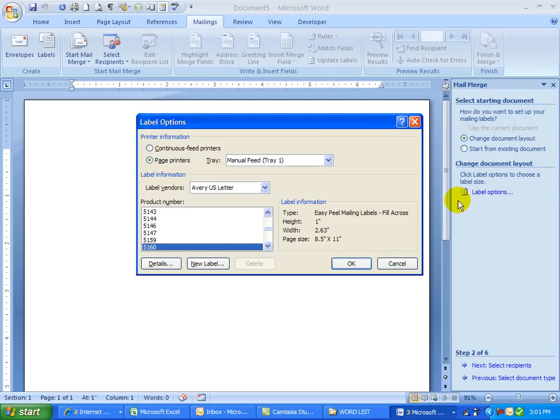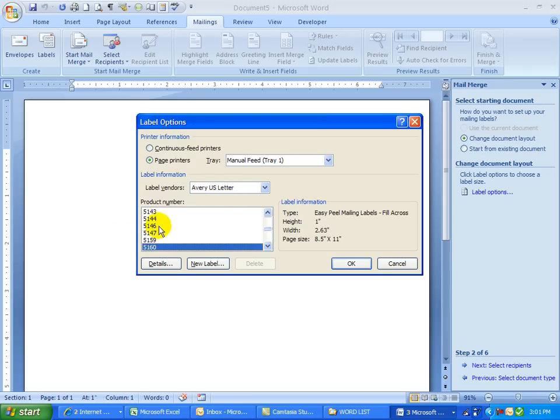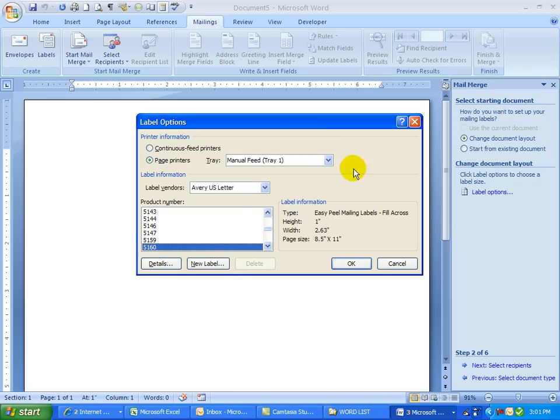Label options, there are many. I'm going to be in the label vendors Avery U.S. letter and I'm going to choose 5160. If you're going to an office supply store, they have tons and tons of labels. You would just pick out your labels and then look for the identifier here. This one is Avery U.S. letter 5160 and I'm going to click OK.